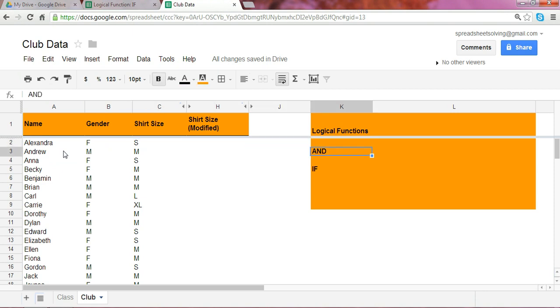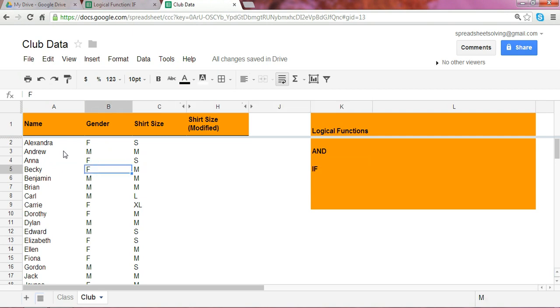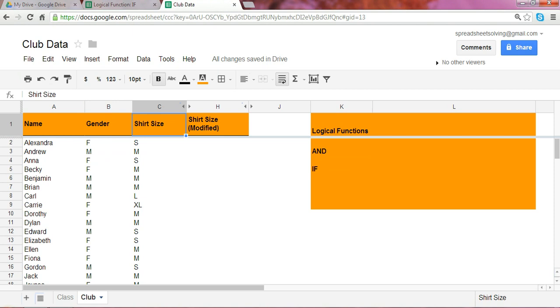We're going to now incorporate the AND and the IF functions. So let's assume, in this case, there was a production error, and the shirt manufacturing company comes back to you and says, unfortunately,